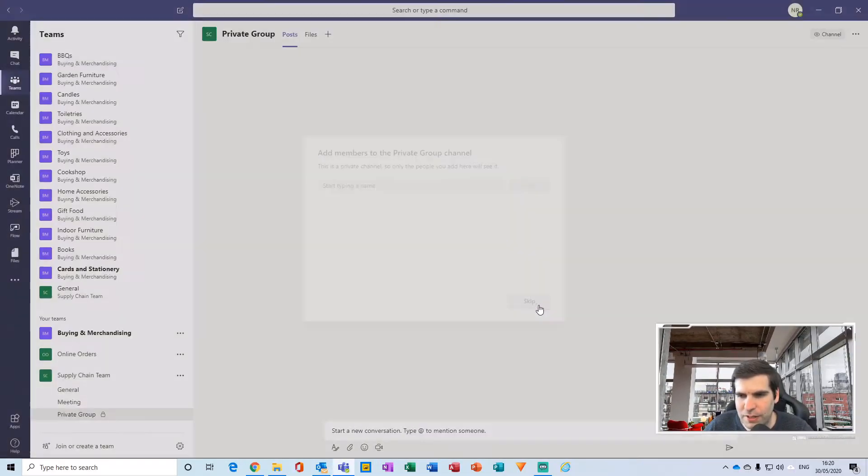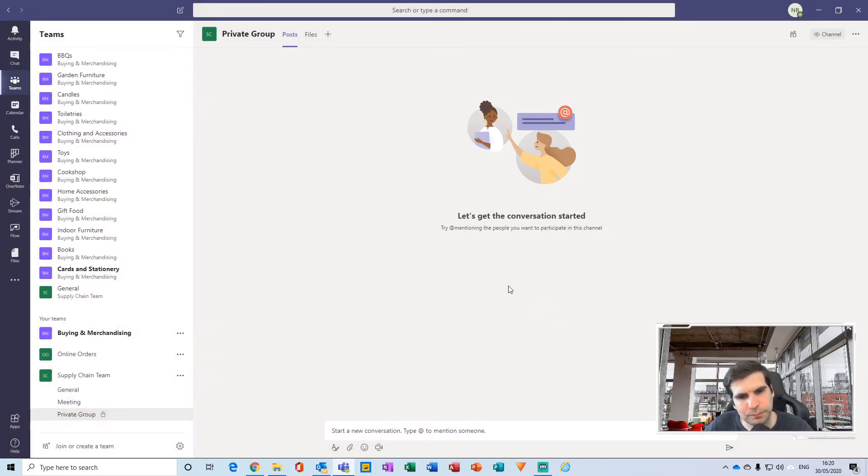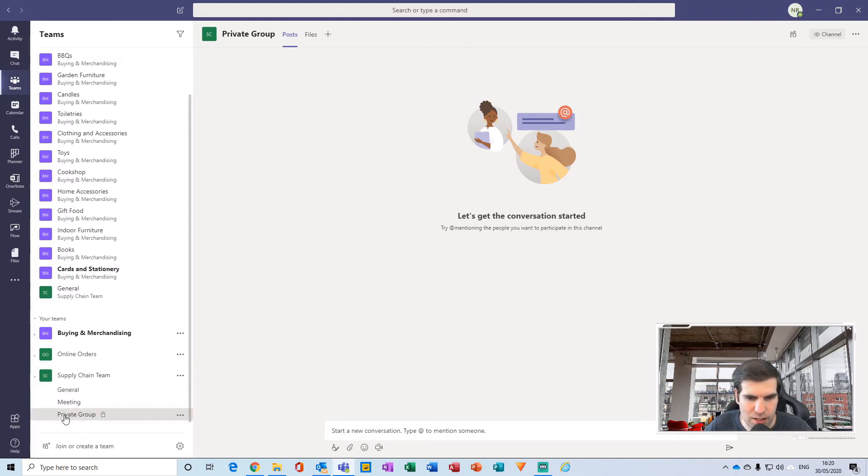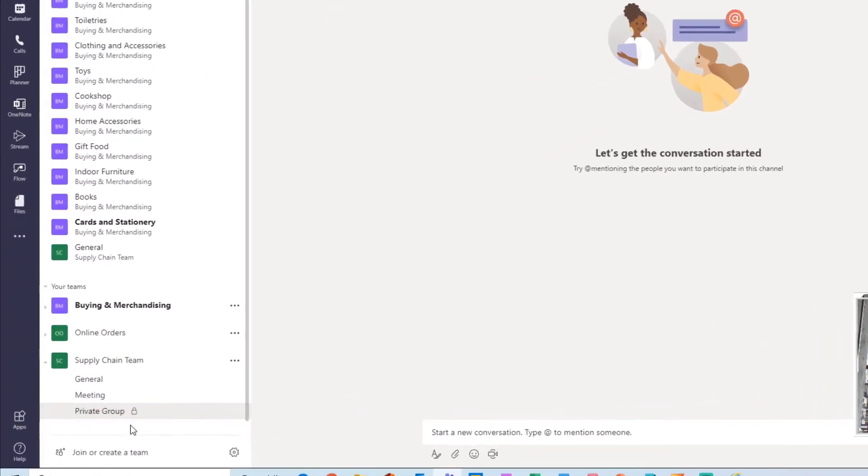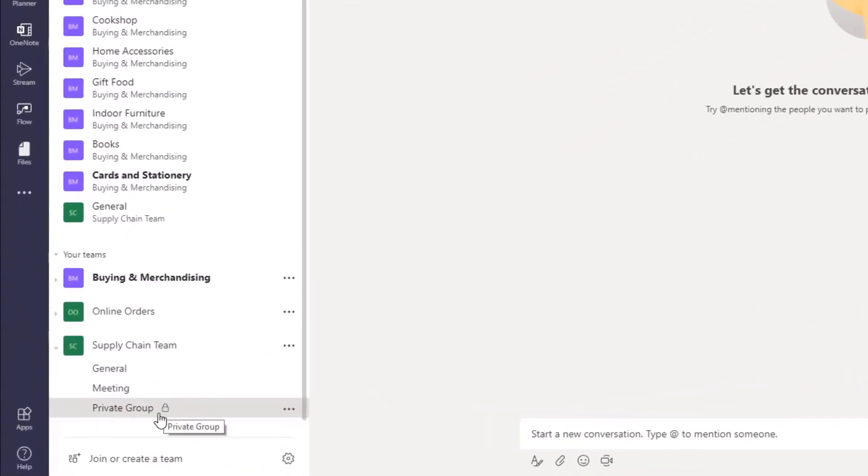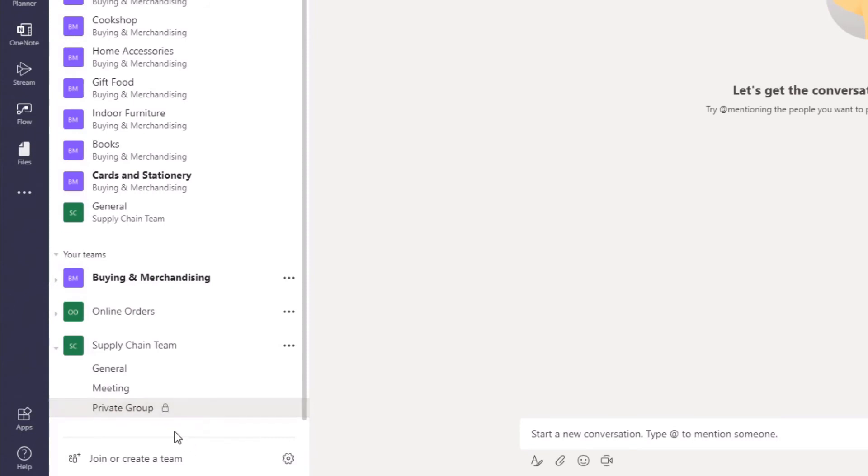We can see over here on the left-hand side the Private Group that was just created, and you can see that it's private because it has a little padlock on it. Now if for any reason you've forgotten to add someone to the group or you need to add someone after it's been created.